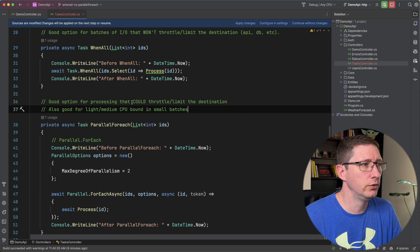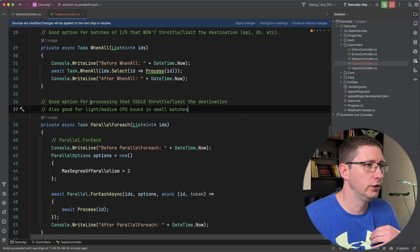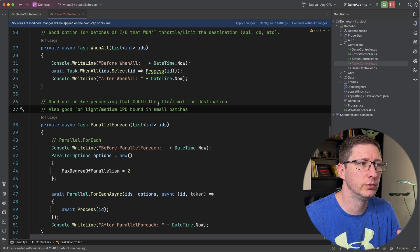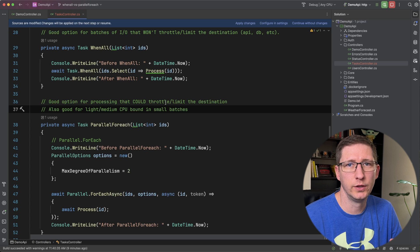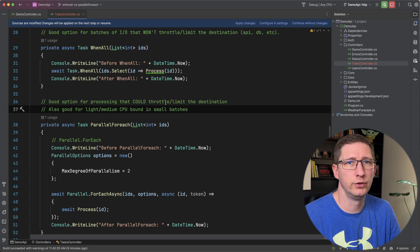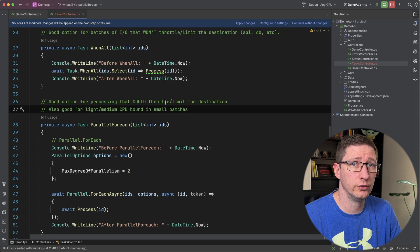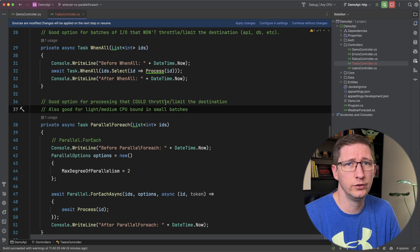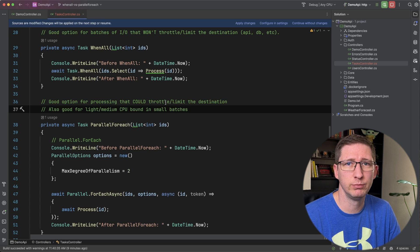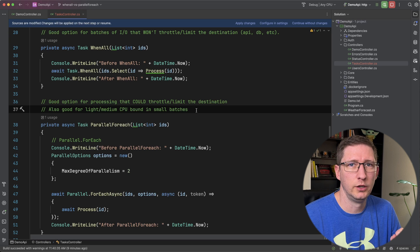And then for the Parallel.ForEach, the way that I've used it is it's a good option for processing that could possibly have an impact on the thing that you're doing. So for example, if you're going to make 1000 API calls or 1000 database calls at once, probably not a good idea, you probably want to split that up into small batches.